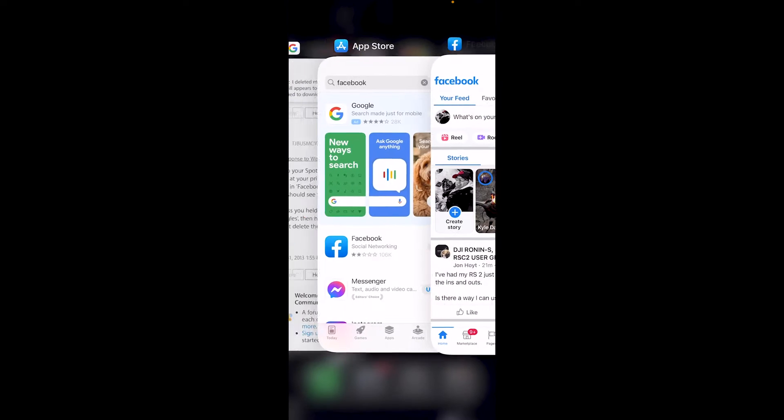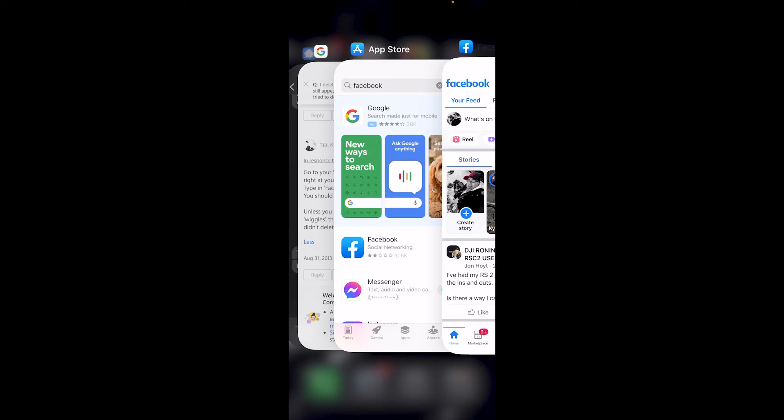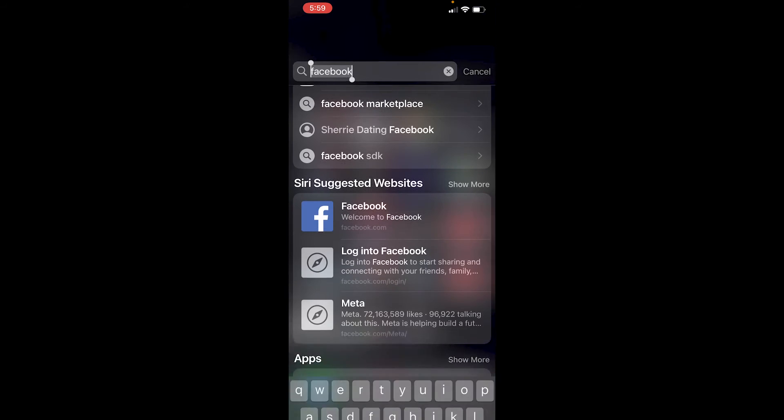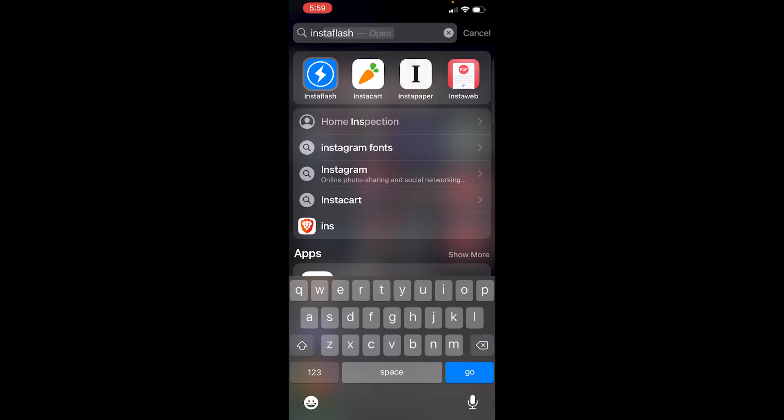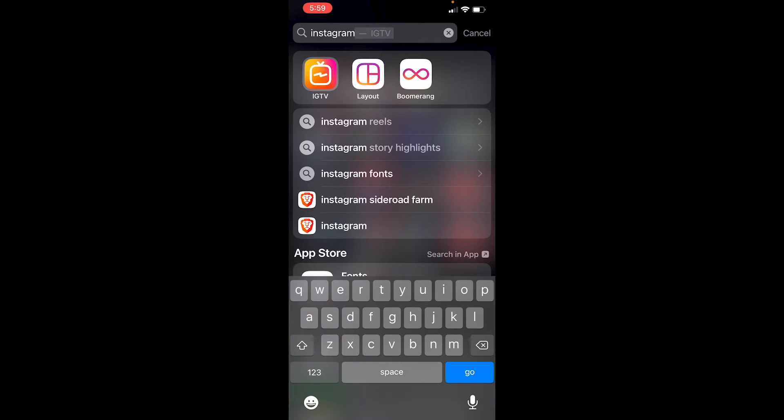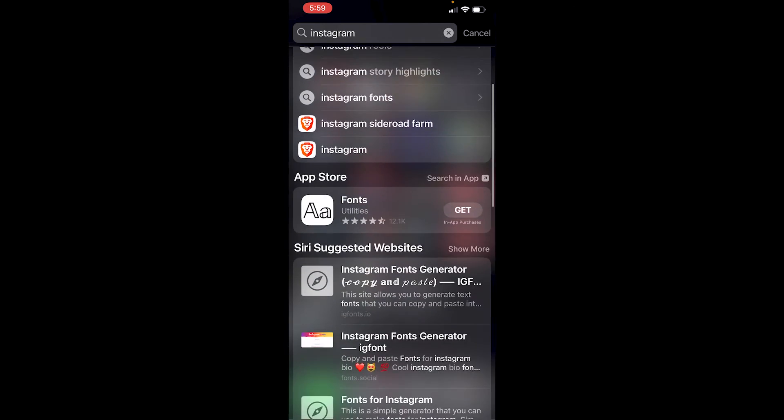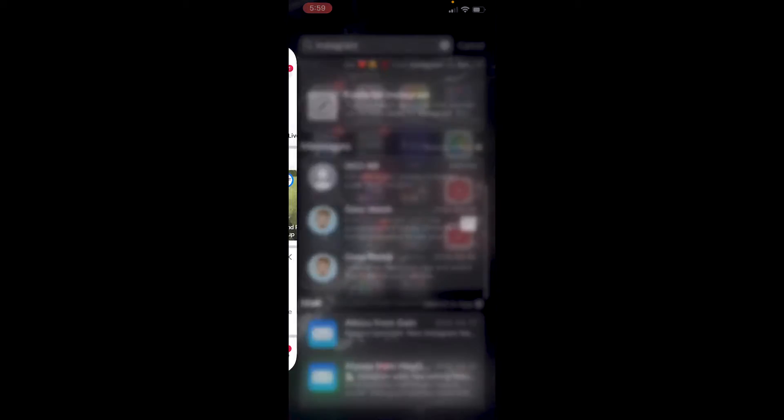So you're like, what's going on? And then you'll do it again. You'll be like Instagram. I got sick of that. It's not there.